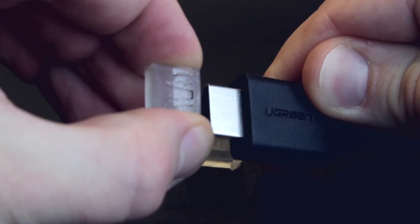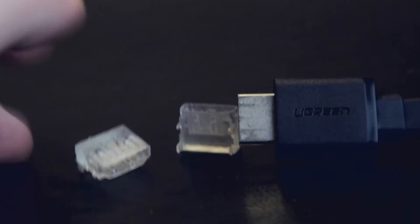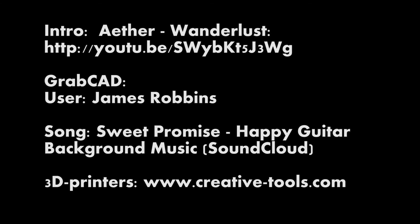So thanks guys for watching this video. If you have any questions or suggestions on what to print with either of our machines, please comment below. And if you like these kind of videos, just subscribe and you'll see more. Thank you. Bye.